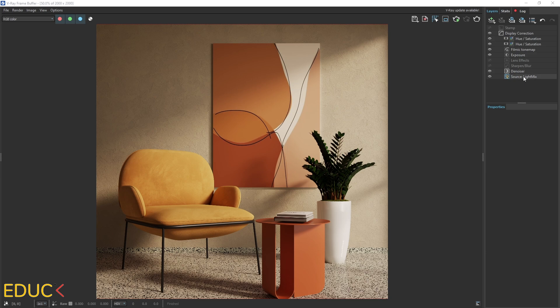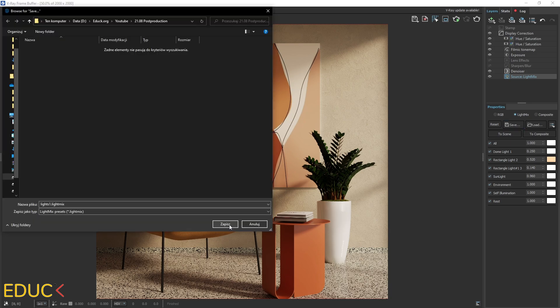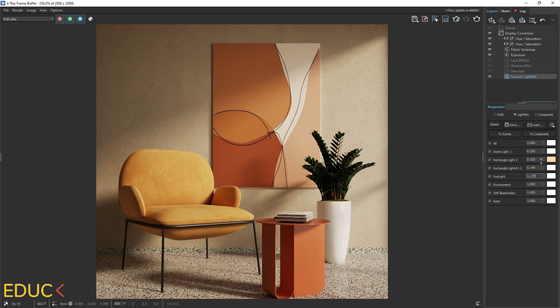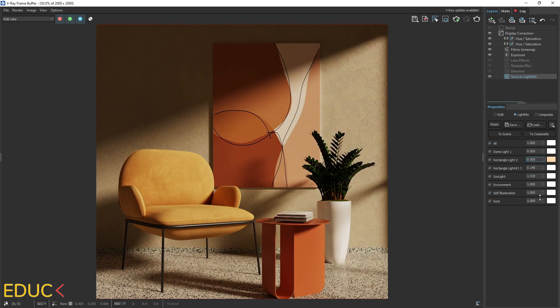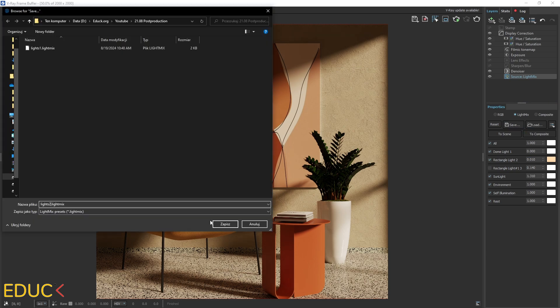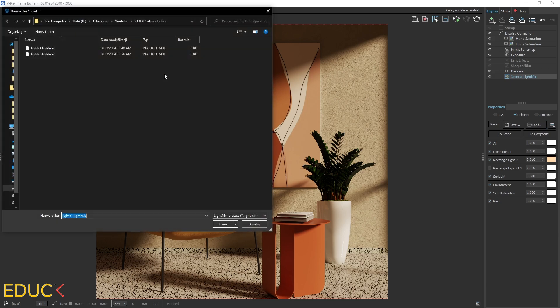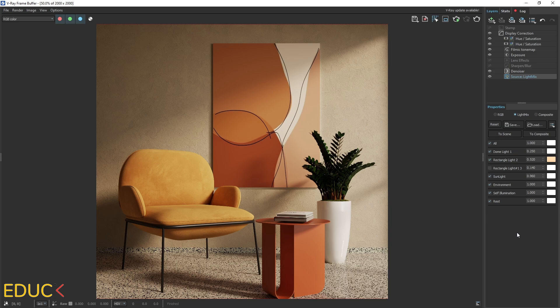This is the same with light mix. I can save light settings. Just click on save icon and save it in the folder. And now I can change properties. For example, I can increase sunlight, decrease dome light, decrease rectangle light on the right side. And we have different lighting in the scene. I can save it as well. And we have created two different scenes. If you want to change it, just load first light mix. And again, we have first scenario of the lights.